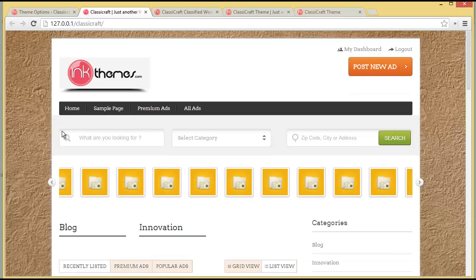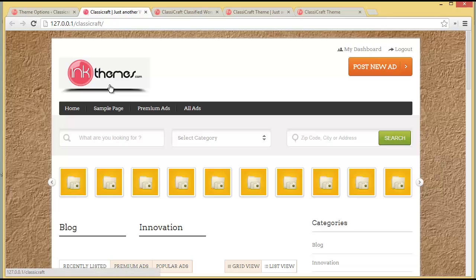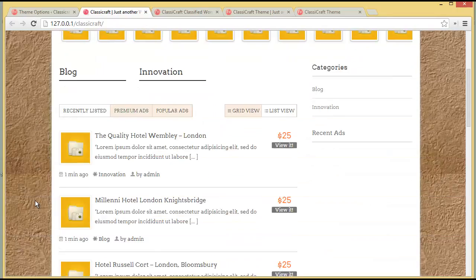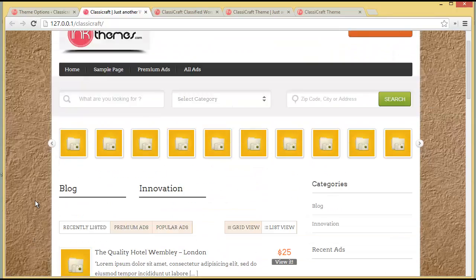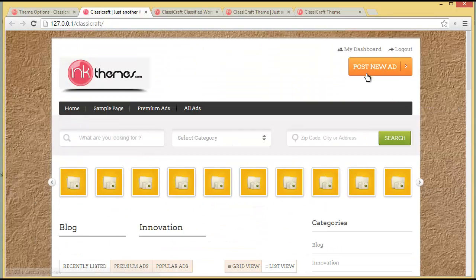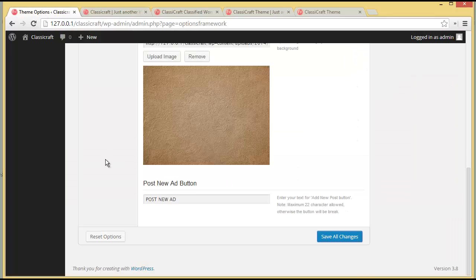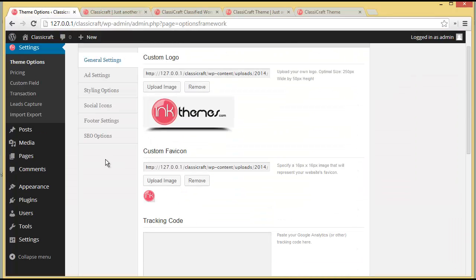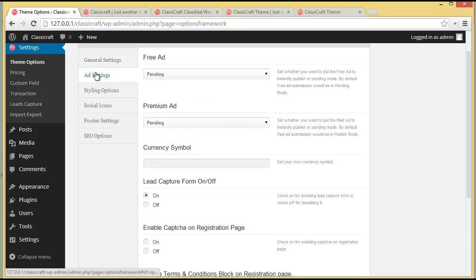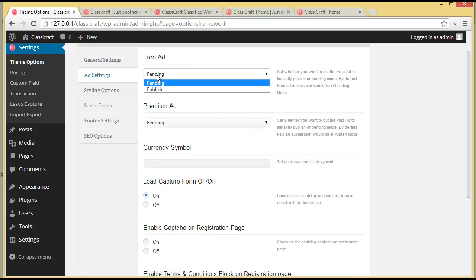You can see the logo is now showing, the background is changed, and also the text on this button is changed — it now reads 'Post New Ad.' So that is what you can do under General Settings. Then you have the Ad Settings section.